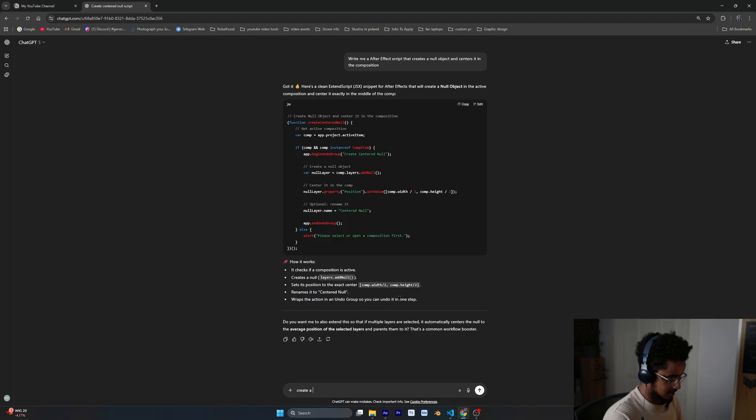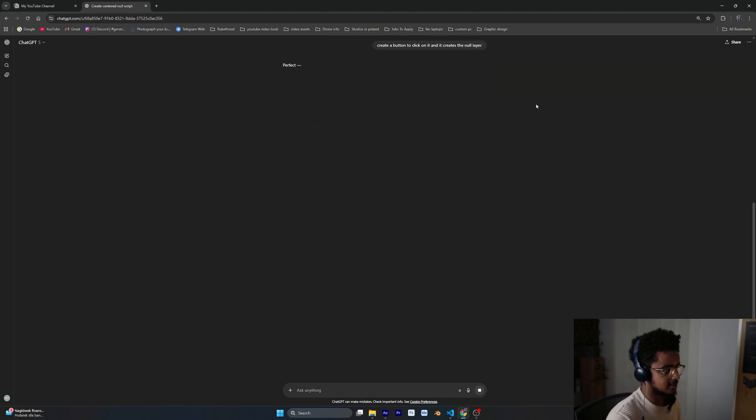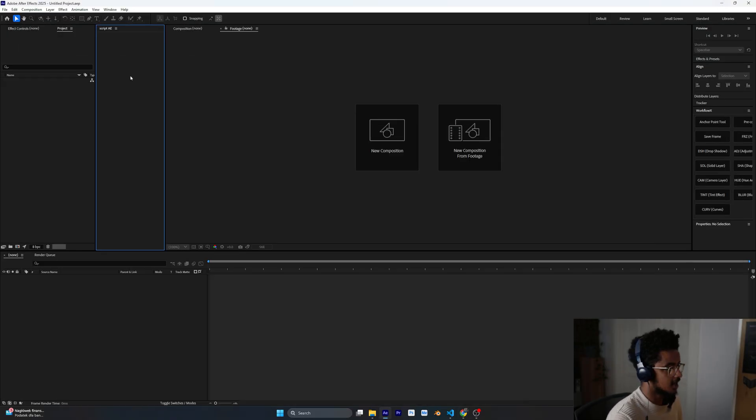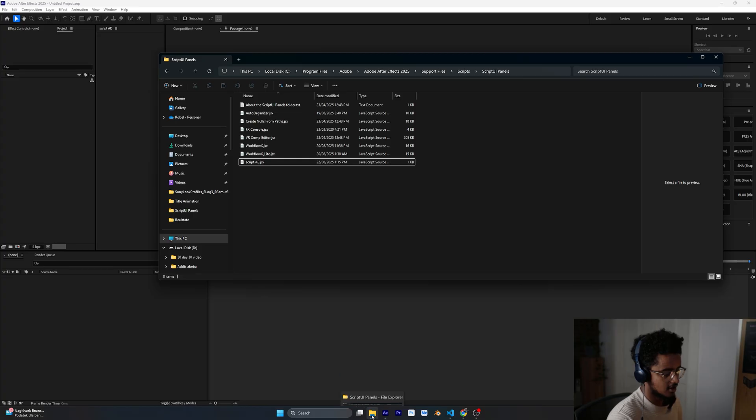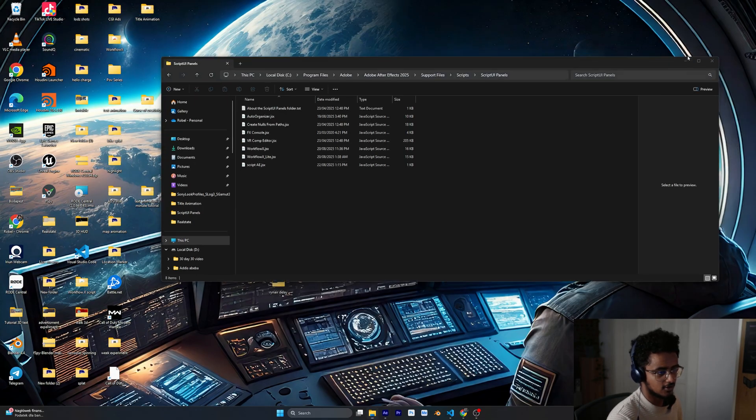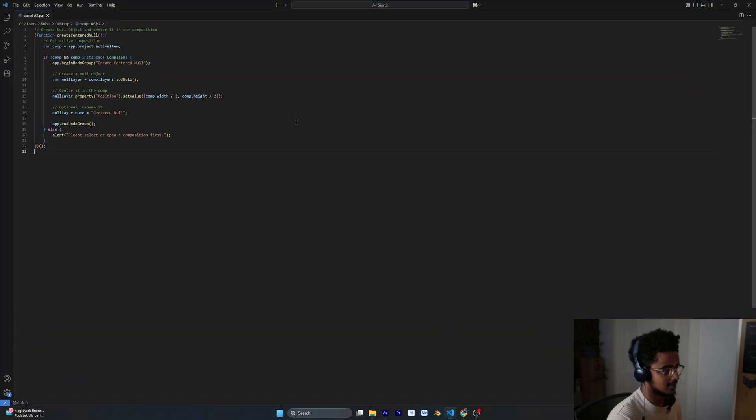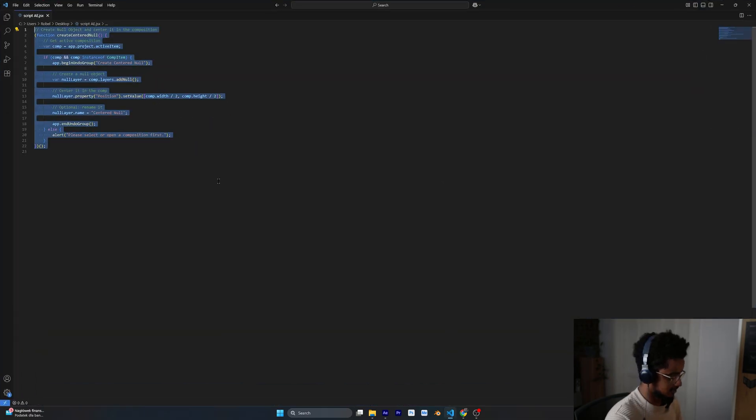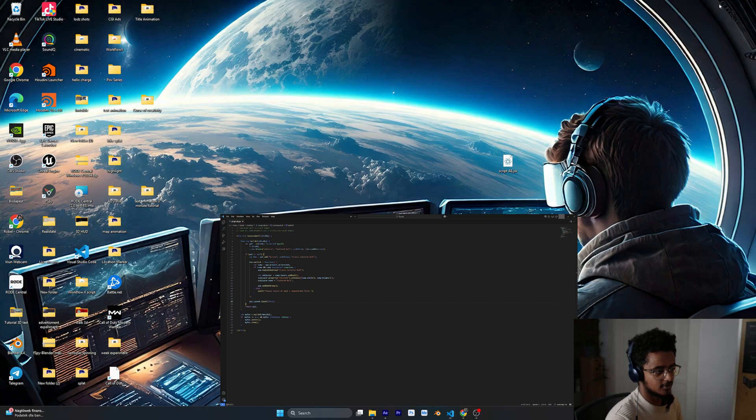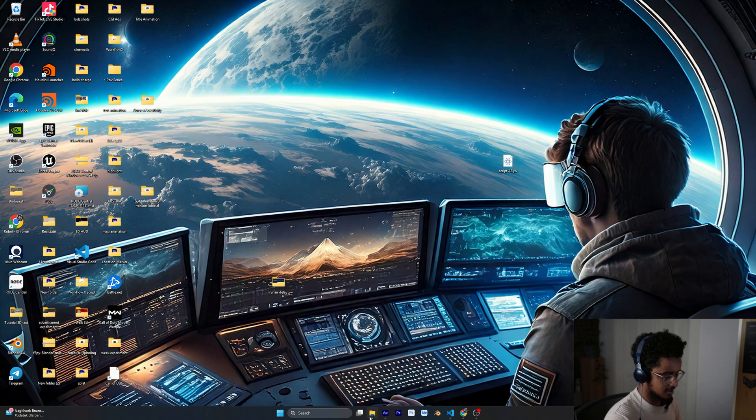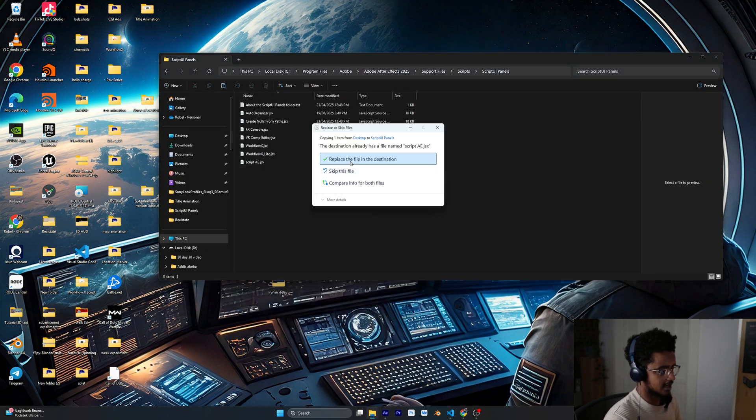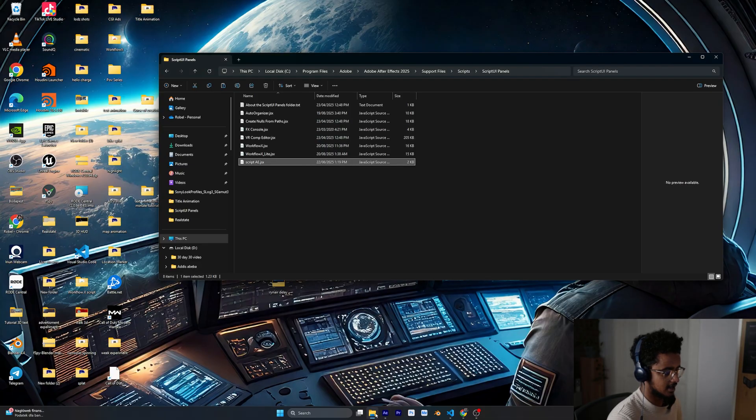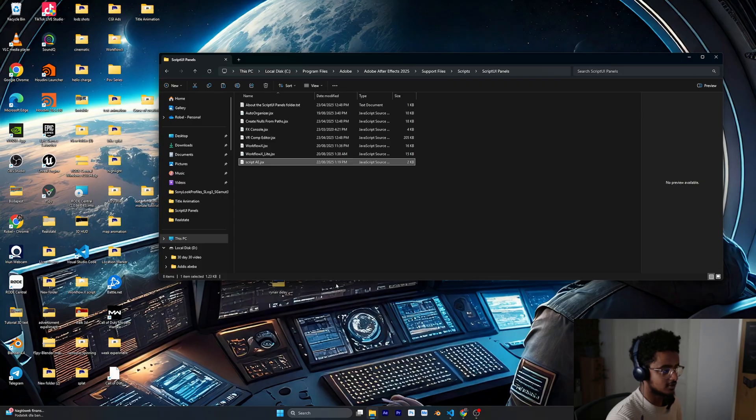I'm going to go back to ChatGPT and ask it to create a button and to click on it and it creates a new layer, something like this. Let's see what it comes up with. So this is a different script. Just copy it and go back to your script.ae inside this ScriptUI Panels, or you can go if you don't want to edit this directly you already have this inside your desktop. I'm just going to click it and select everything and paste the new code and control S. Once we do that I'm going to copy this and paste it inside our script folder again and replace it. So now again we have to restart After Effects.